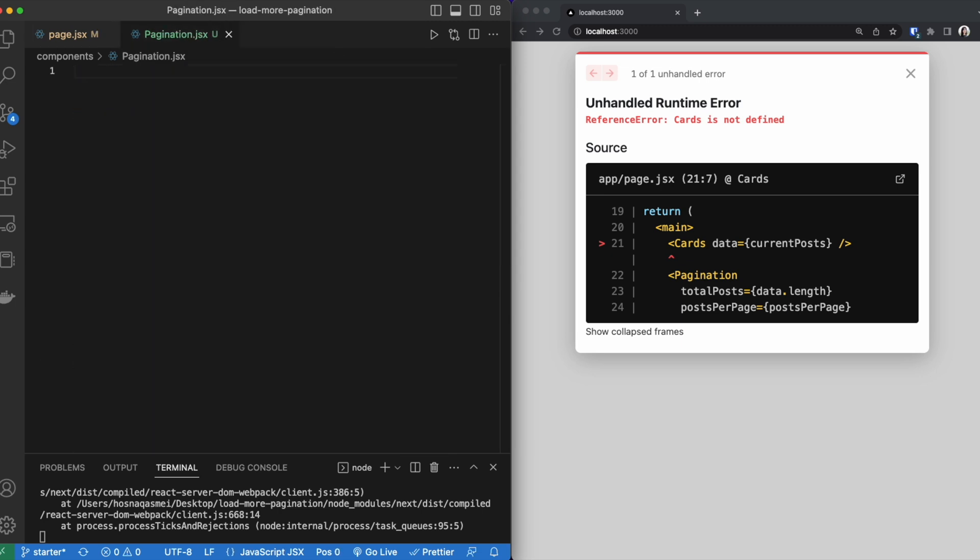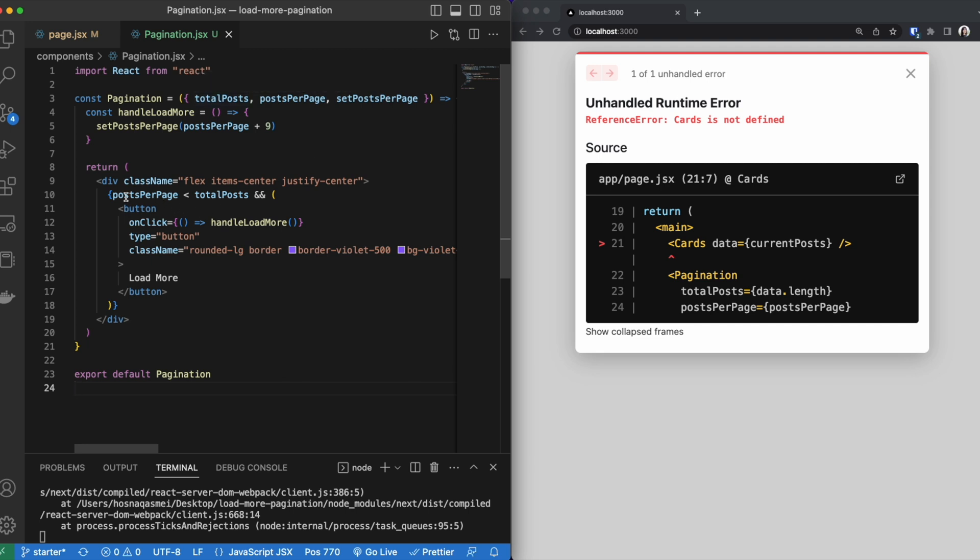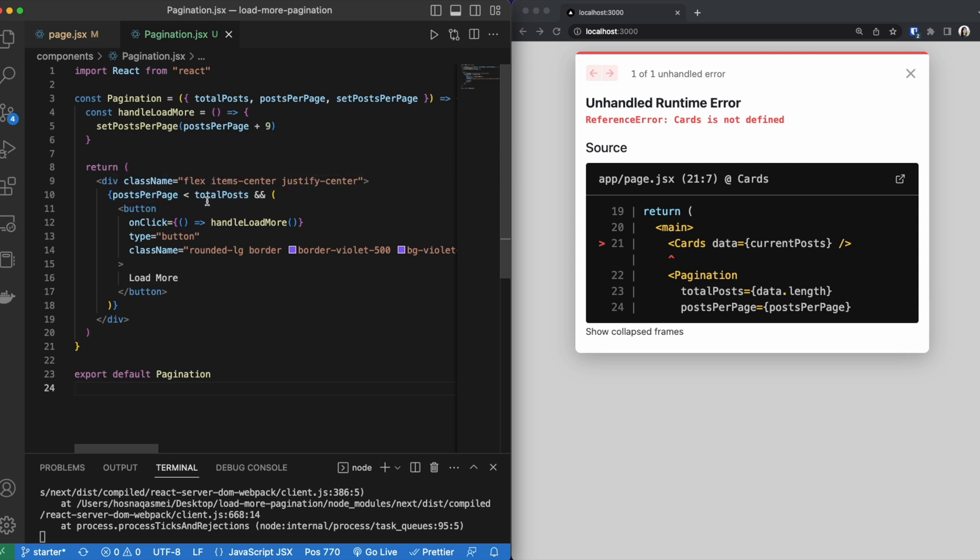Now inside our pagination, I'm going to be pasting in the code here. Now inside this pagination component, we have a load more button that's wrapped around a div for styling. The reason why we needed to pass these parameters is because we have to do a specific logic check. We want to make sure that we only want to show this load more button when we know that the post per page that we are requesting is less than the total post.